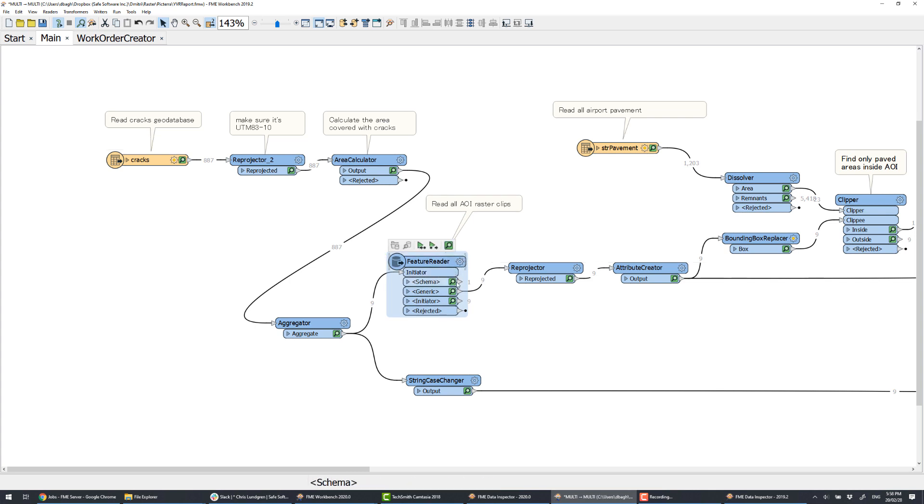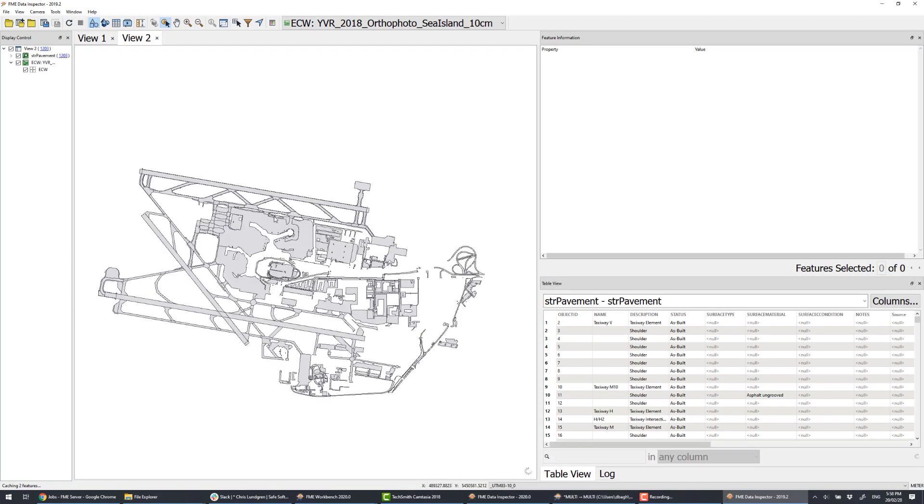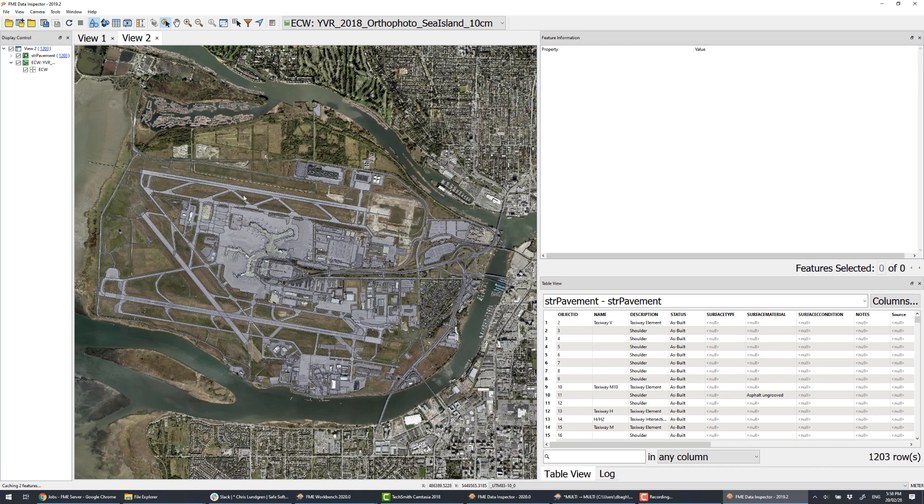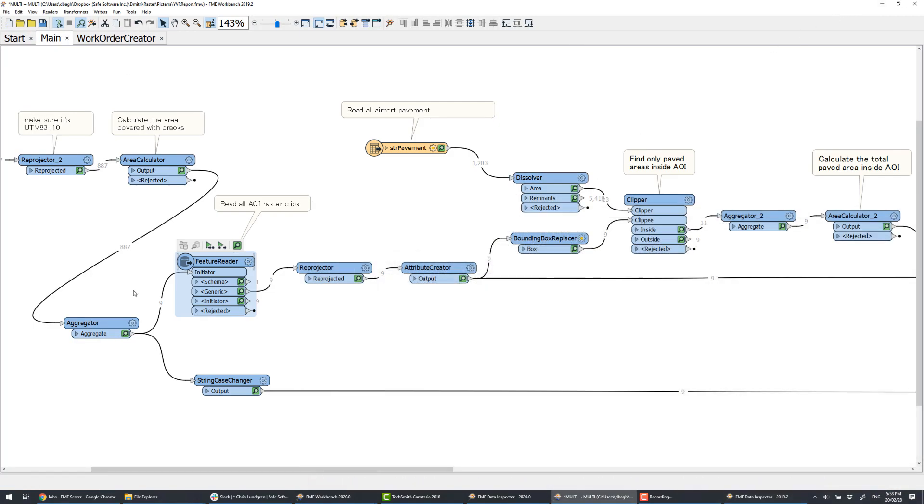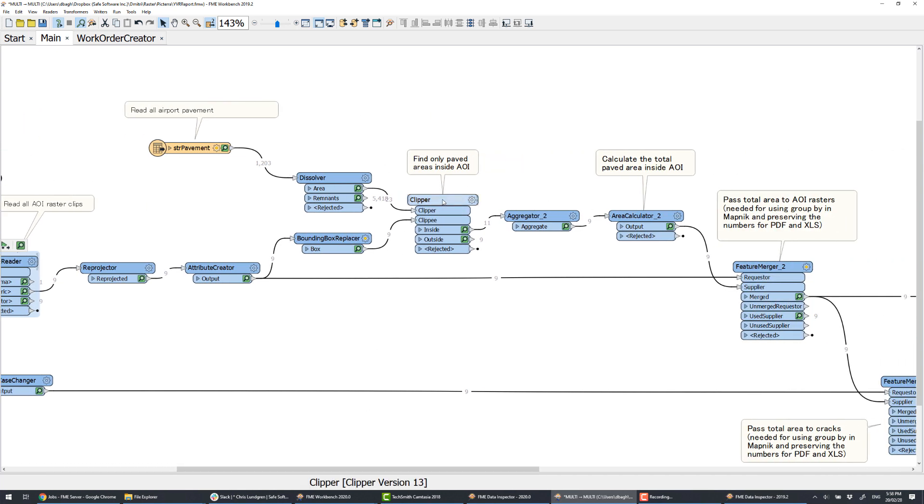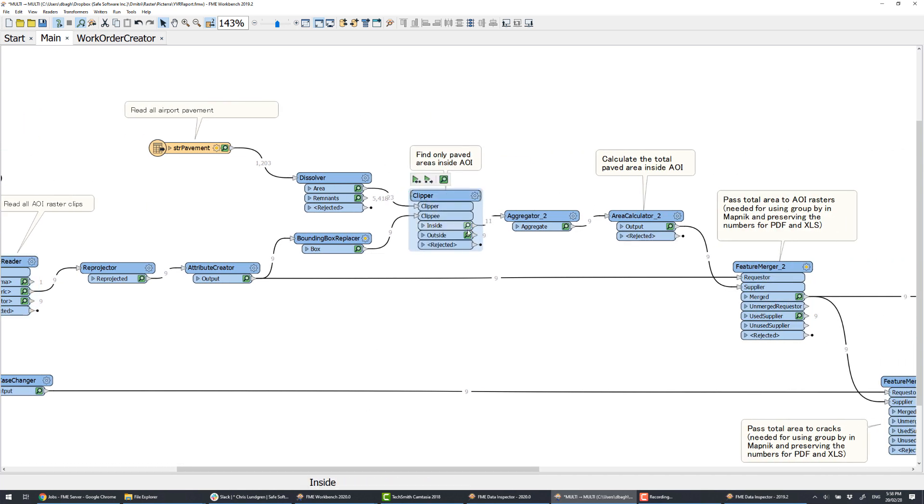Finally, we read all the paved areas in YVR. We need this dataset to make sure we don't include any buildings or grassed areas into our reports. We, so to say, add some common sense to the results of the automated detection.